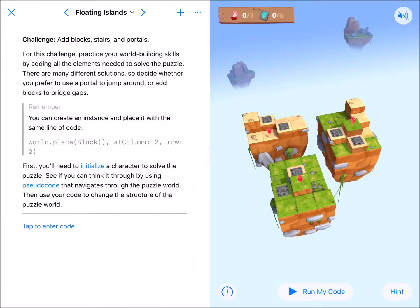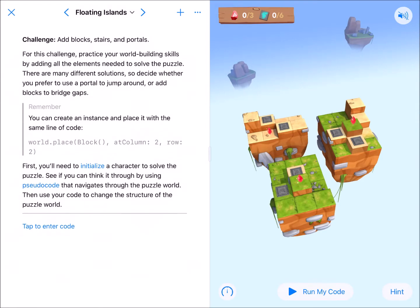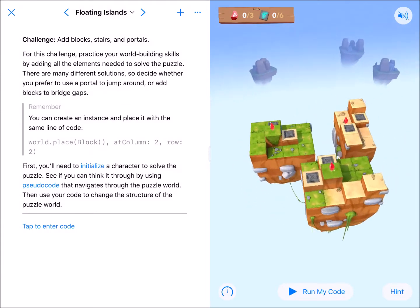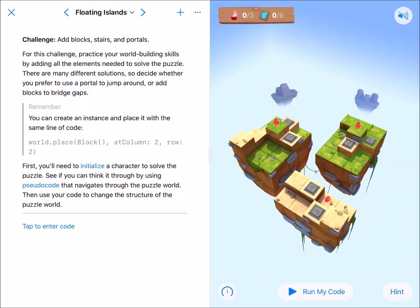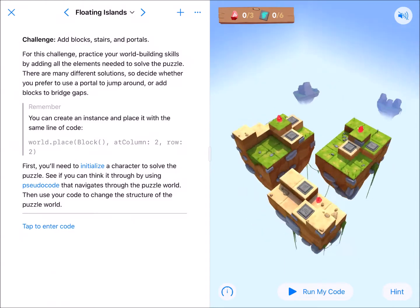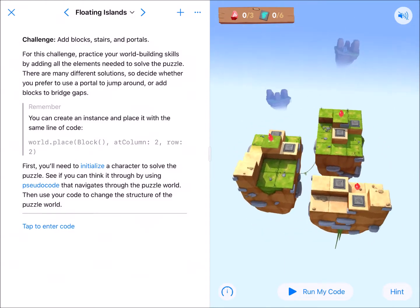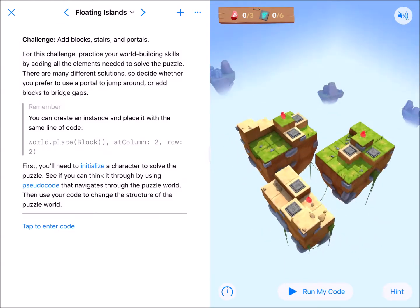Welcome back coding fans, here we are at Floating Islands in World Building. I'm going to condense this down for the YouTube version of my entire lesson on this one.